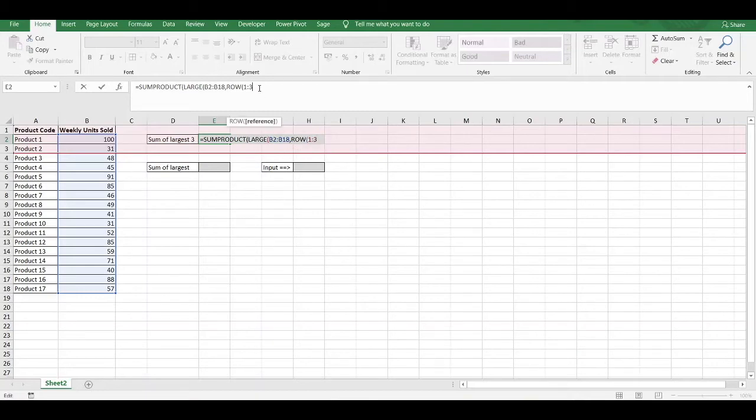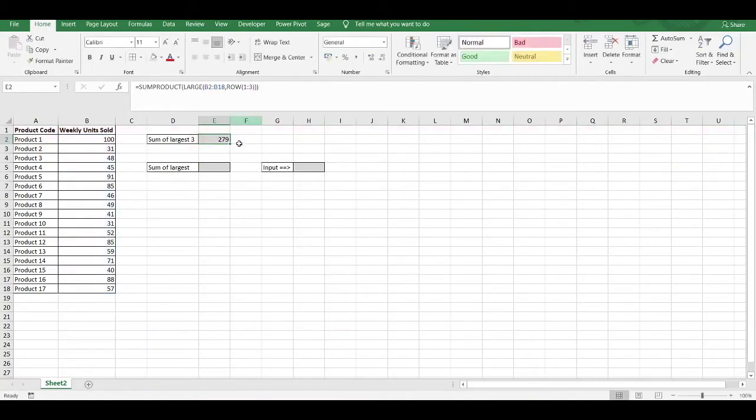We then close our parentheses completely, then we press enter, and there we have it. The largest 3 values have been summed together within this numerical data range to return a value of 279.